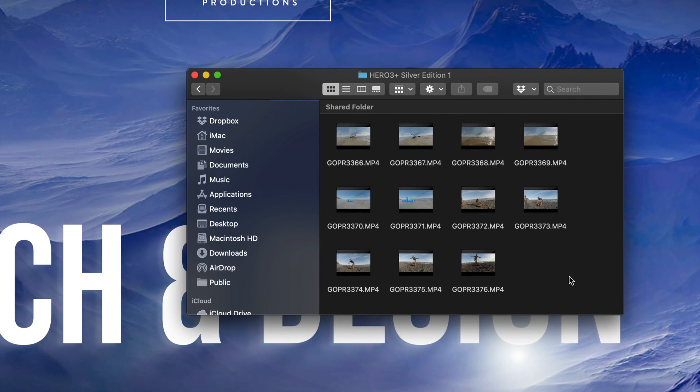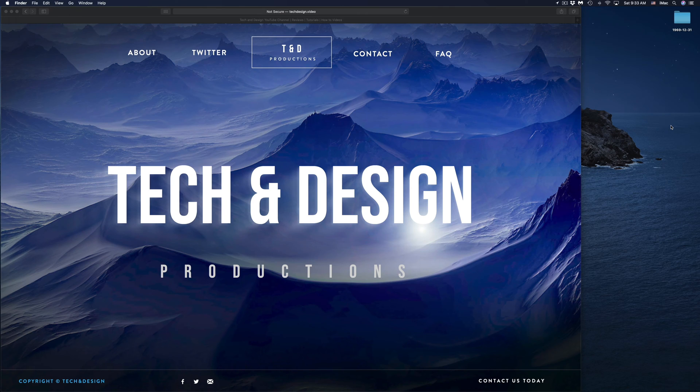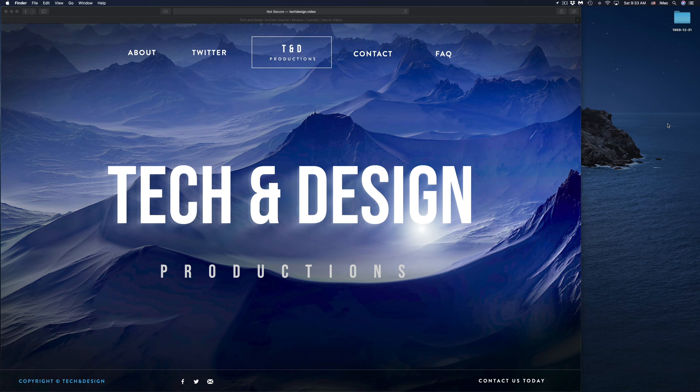I did mention I was going to teach you other ways to import. There's one more way. Well, there's two more ways.